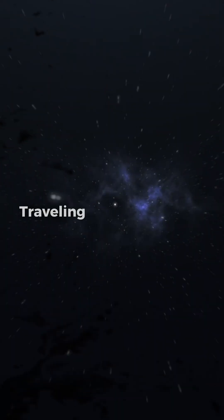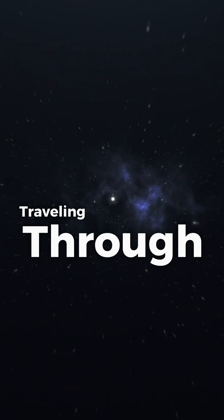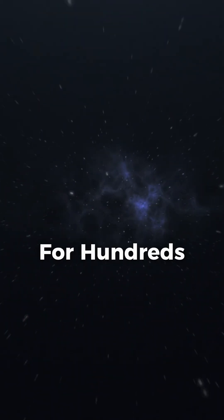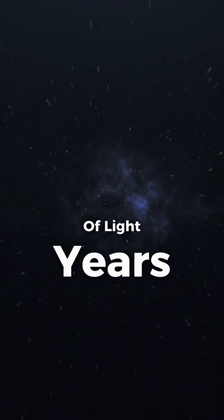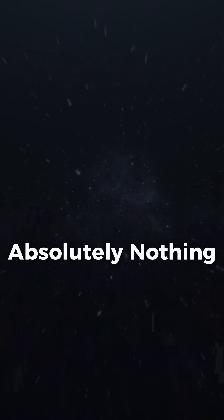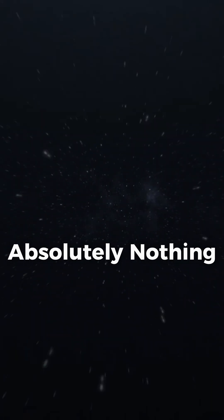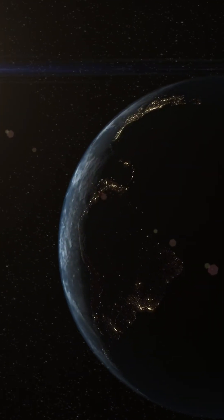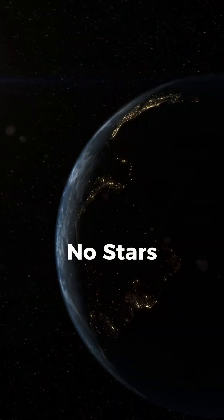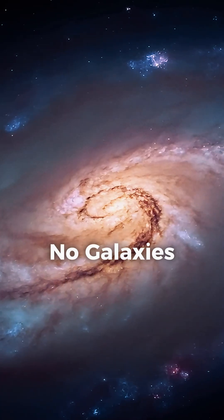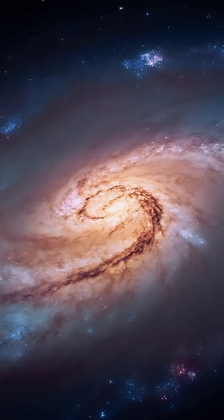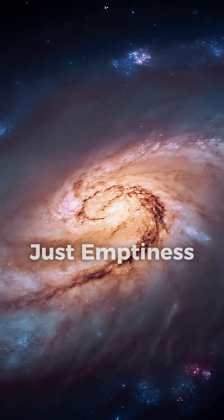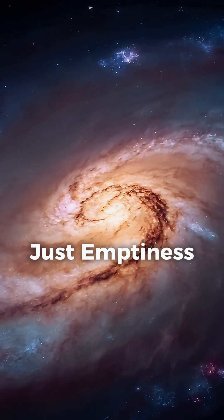The Boötes void, the great nothing. Imagine traveling through space for hundreds of millions of light years and finding absolutely nothing. No planets, no stars.